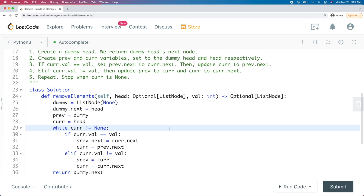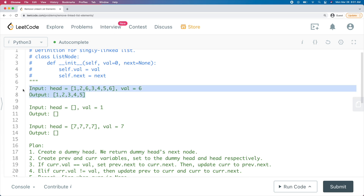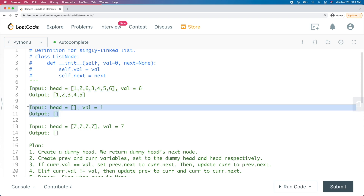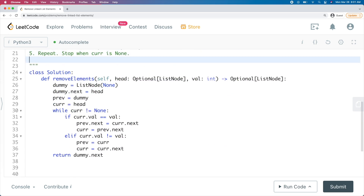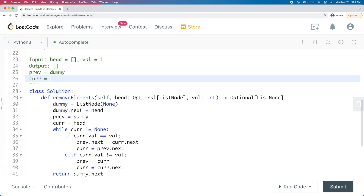The code looks pretty good, but let's run it through the edge case with an empty linked list. prev starts off as our dummy head and cur starts off being the head of our linked list, which is None. We continue iterating until cur is None, so we've already reached our termination condition — we don't enter the while loop, and we just return dummy.next, which is None.